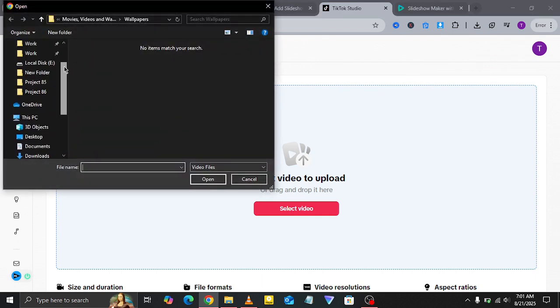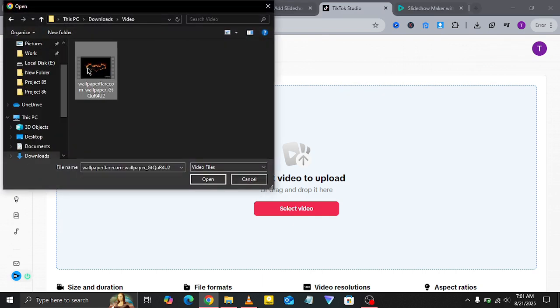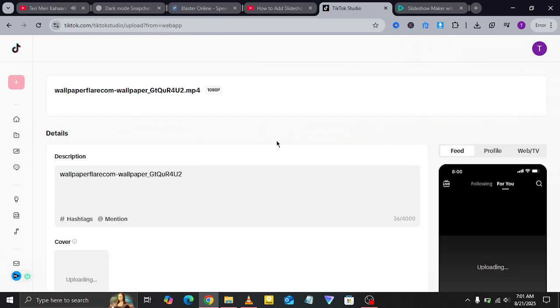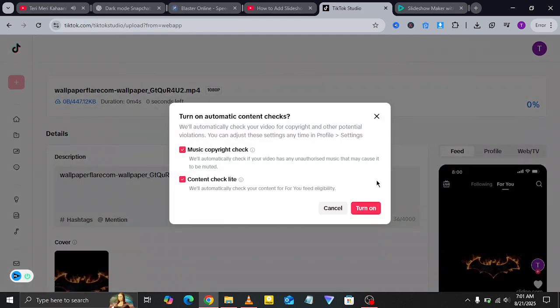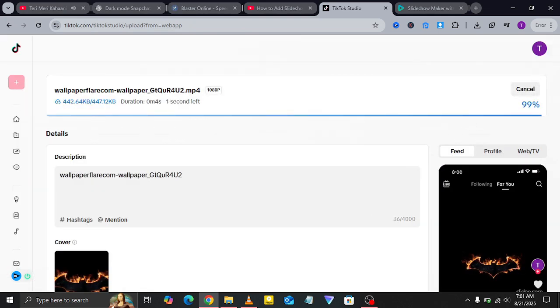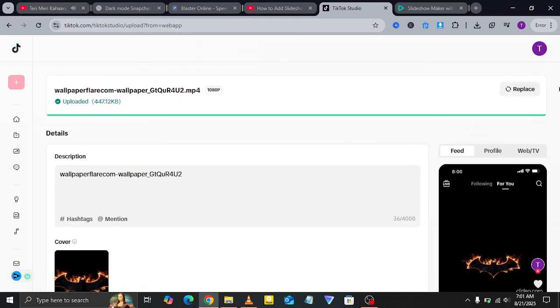Once that's done, head back to TikTok Studio and upload the slideshow video you just created. After selecting the file, add in your details like captions, hashtags, and settings.